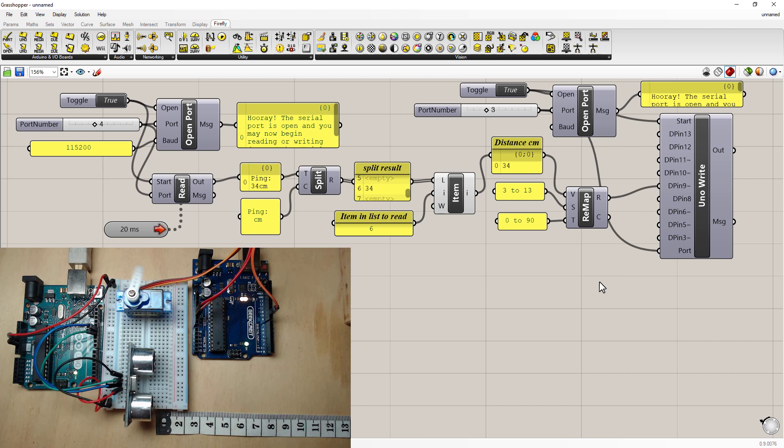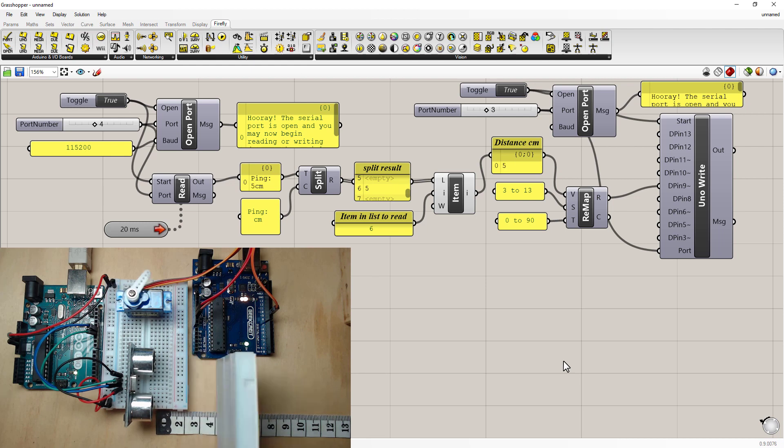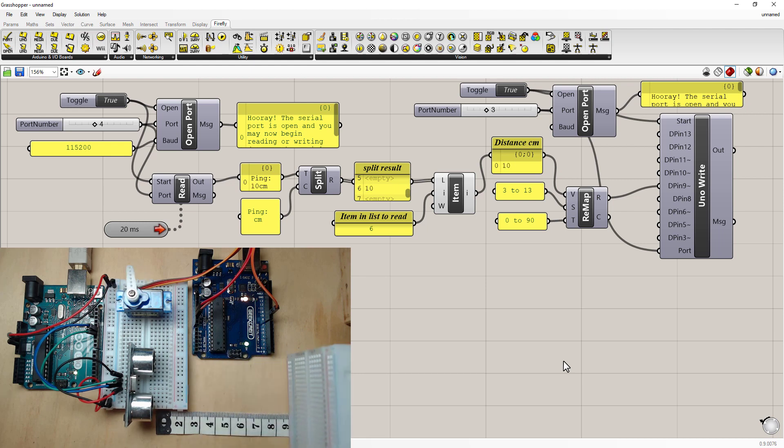And this is my remapped number. Which I'm going to put straight into the servo. So now when I put the board up. We should see the full range of the servo.